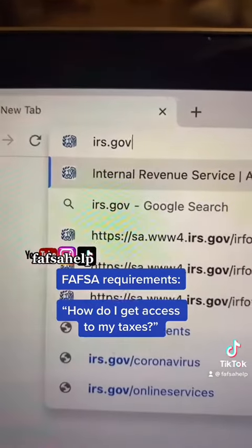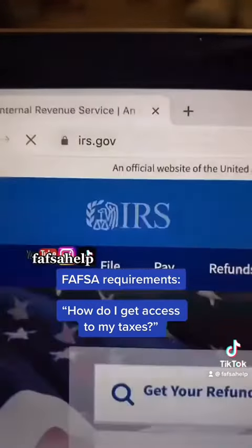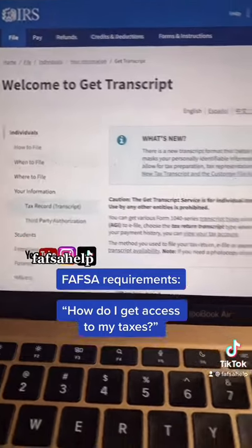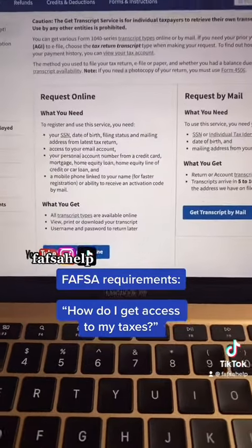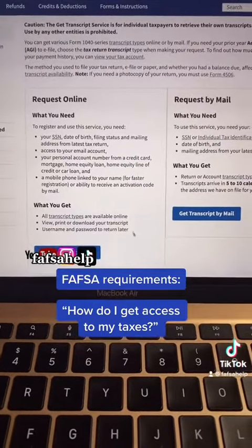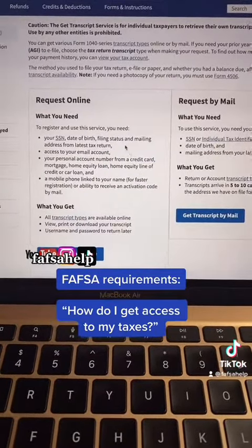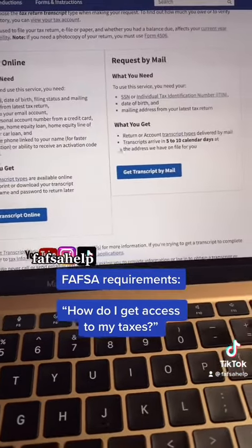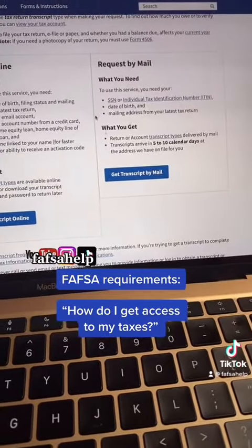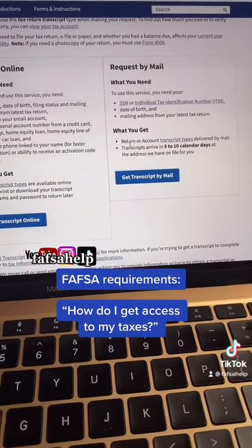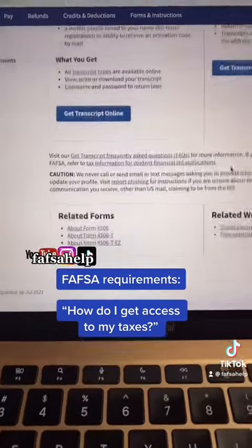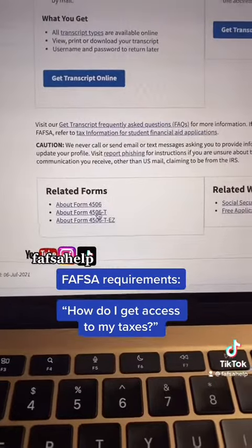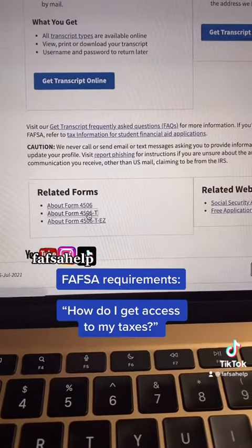Go to irs.gov and from the main menu, click on Get Your Tax Record. You have the option to request online — you'll have to create an account and self-identify — or you can also request it by mail. You can also scroll down and click on Form 4506T.